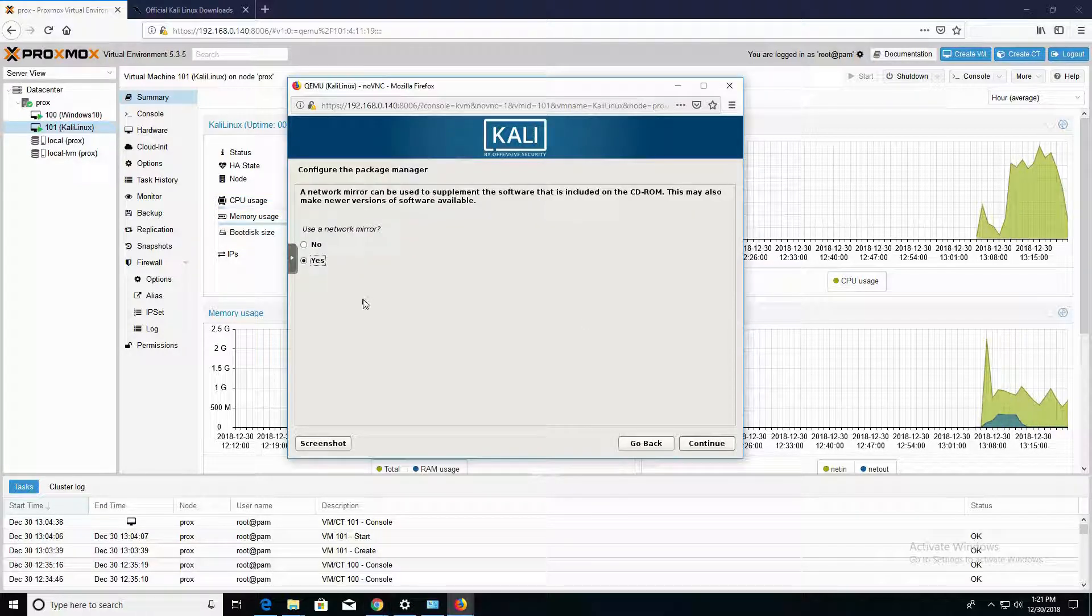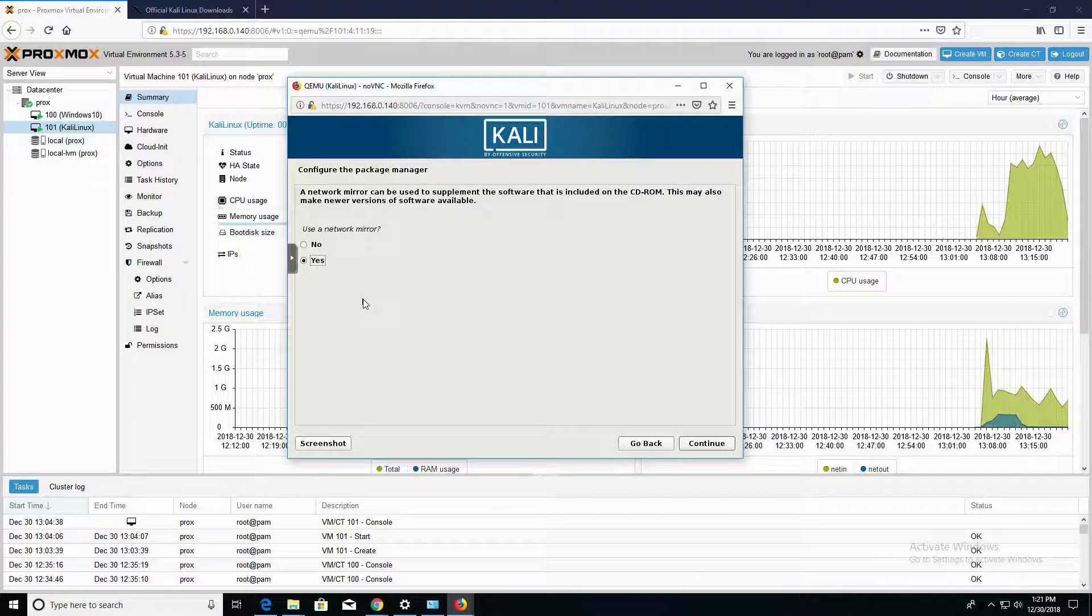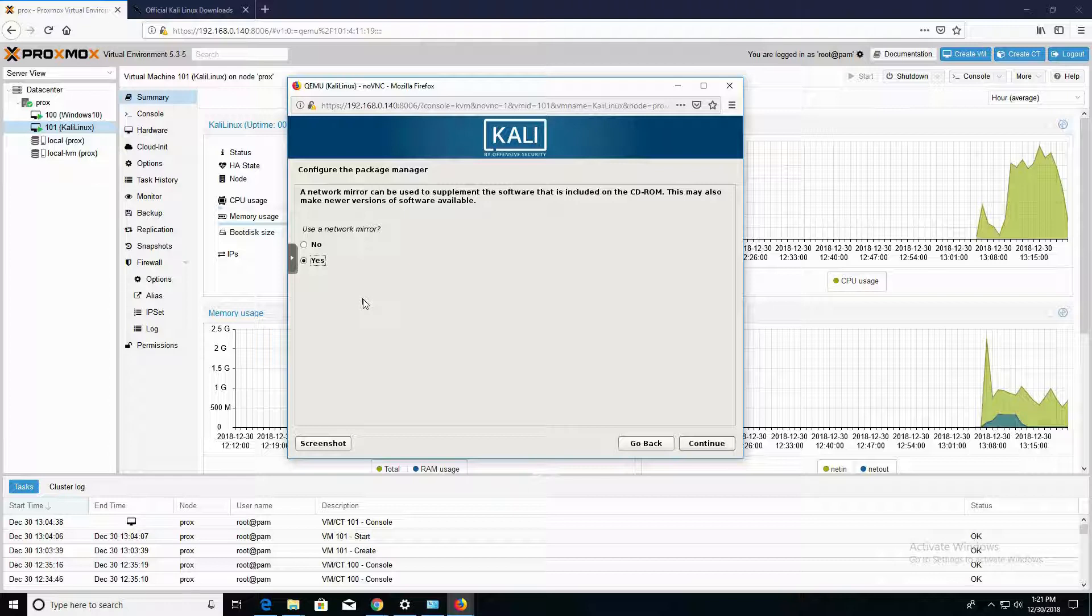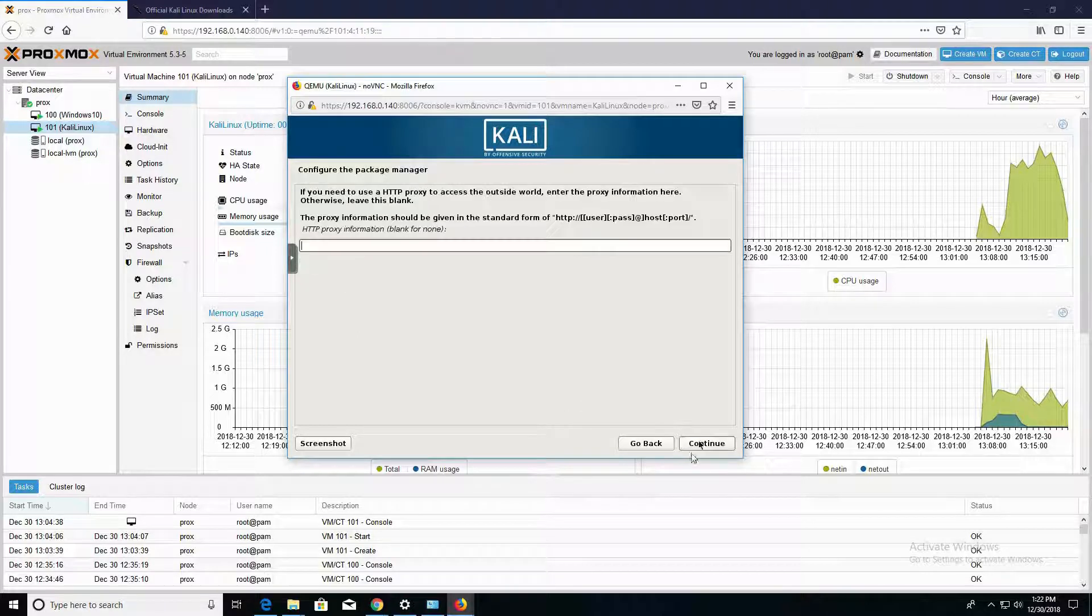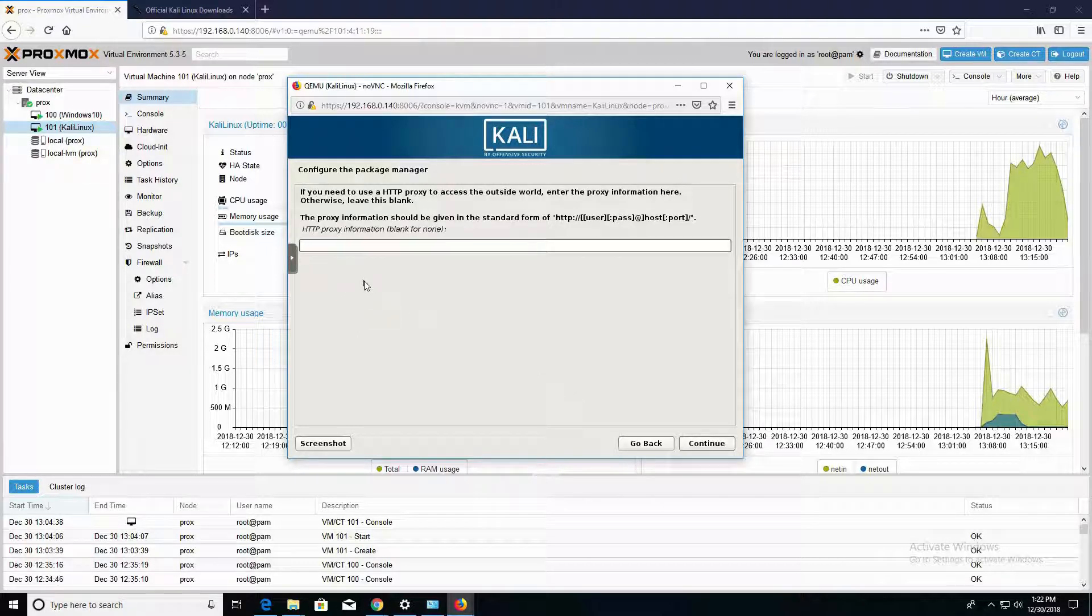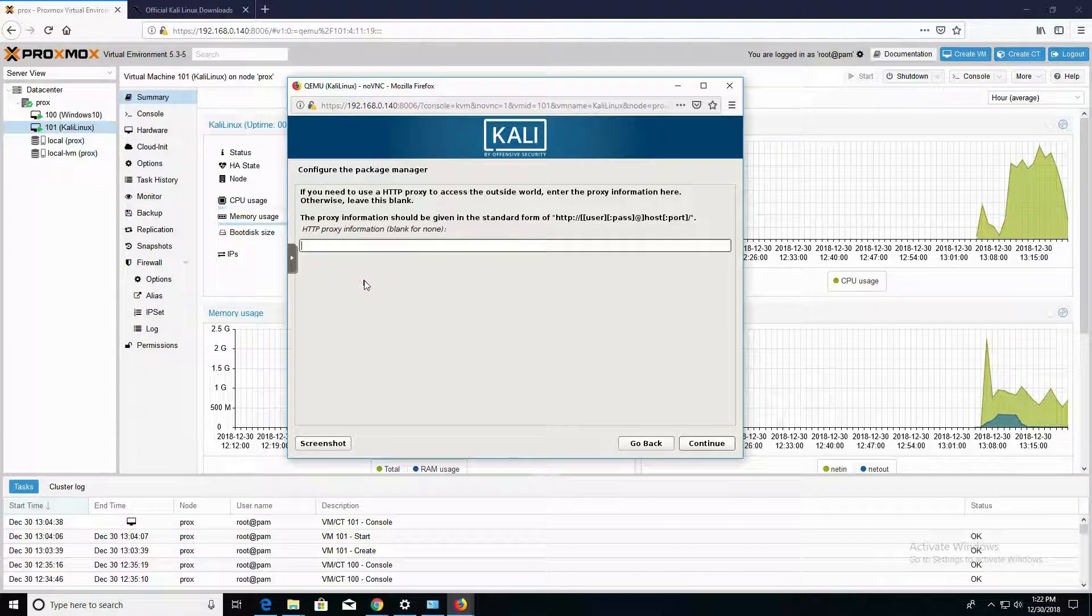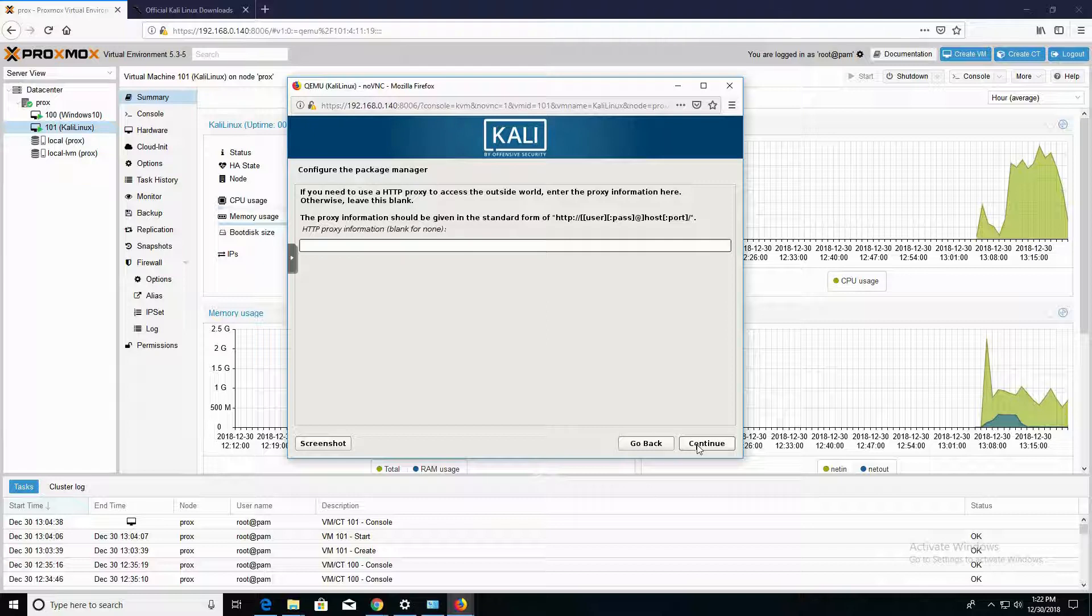In this next part of the installation, where it's asking you to choose whether or not you would like to use a network mirror, go ahead and choose Yes. Choosing Yes will allow you to download applications and updates from the catalog repository. If you're using a proxy, you can enter your proxy information here. If not, click on Continue.